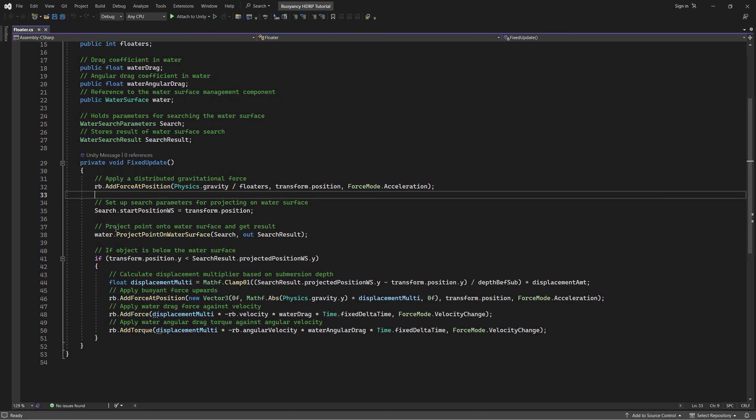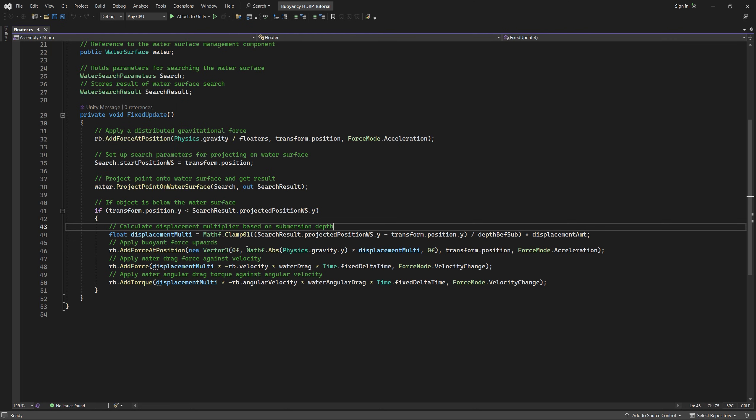Next we check if the game object is below the water surface by comparing the y value of the position to the y value of the water surface.